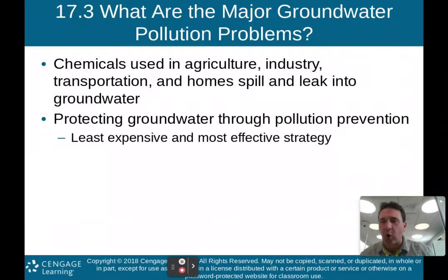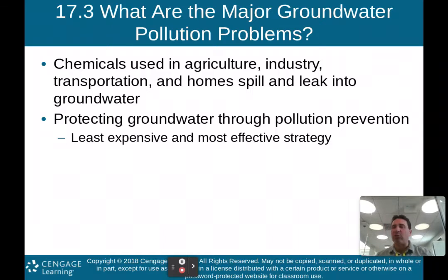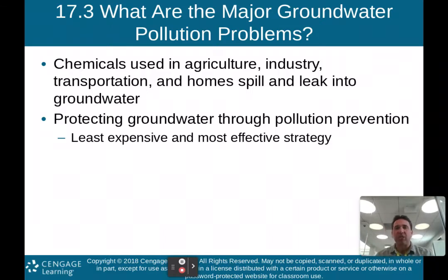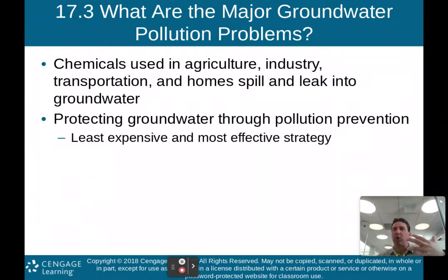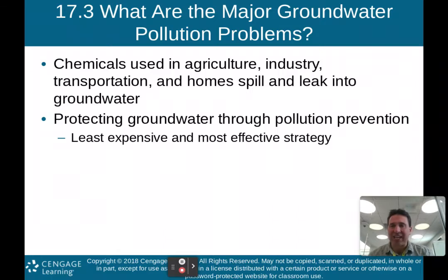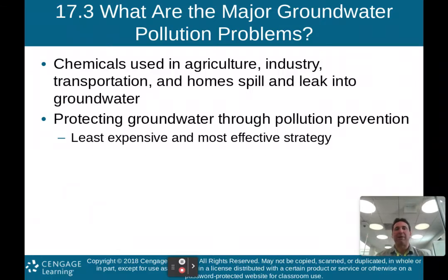What are the major groundwater pollution problems? Chemicals used in agriculture, industry, transportation, and homes spill and leak into groundwater. This water leaches or percolates through the soil and eventually gets into groundwater. Protecting groundwater through pollution prevention is less expensive and the most effective strategy.